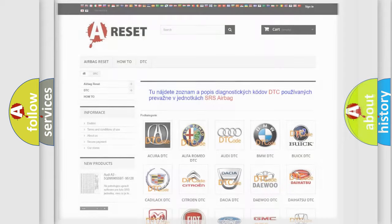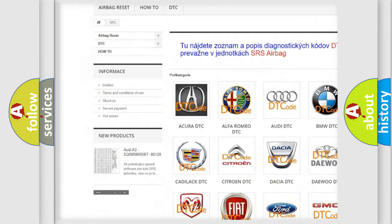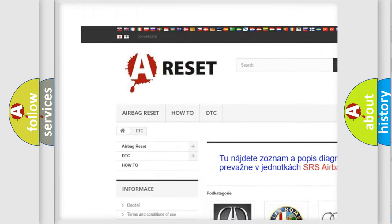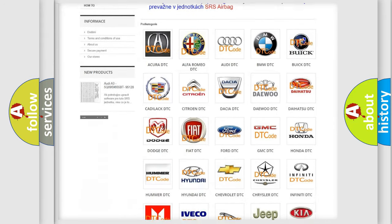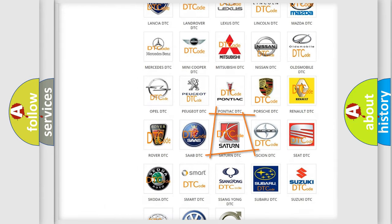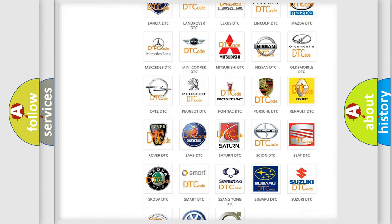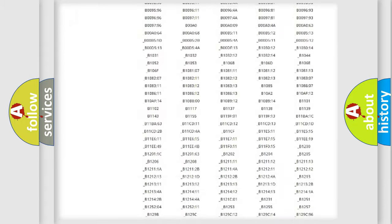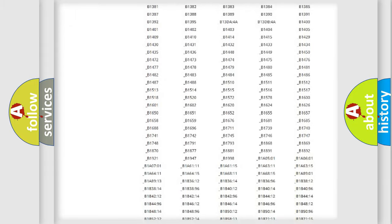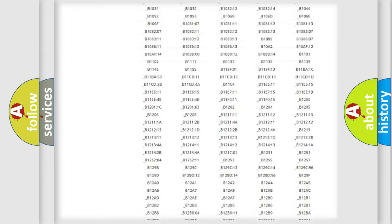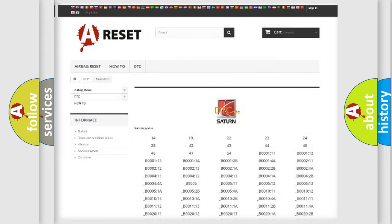Our website airbagreset.sk produces useful videos for you. You do not have to go through the OBD2 protocol anymore to know how to troubleshoot any car breakdown. You will find all the diagnostic codes that can be diagnosed in Saturn vehicles, and also many other useful things.